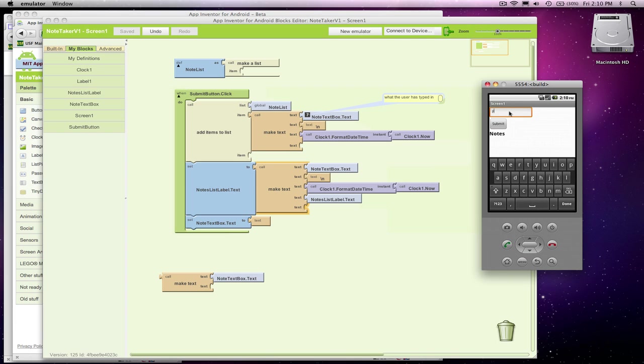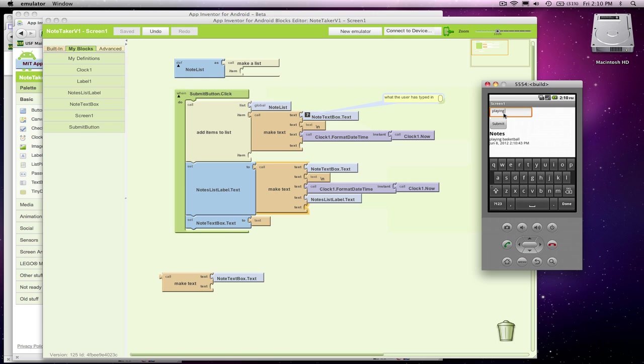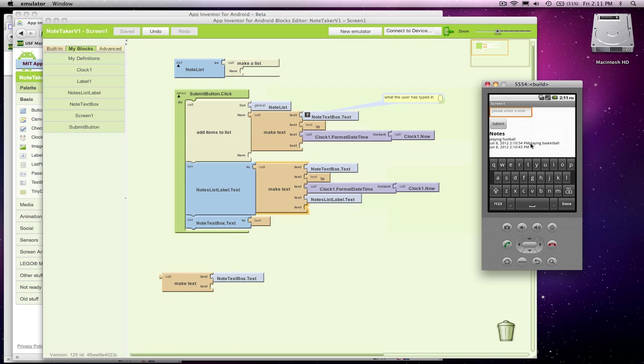Let's see. My first note is I'm playing basketball. Submit. Now it says playing basketball, June 8, 2012. Let's now say playing football. Not very good spelling. Ooh, I think I got a bug, right? It's cool, playing football showed up on top, but after that new note I'm missing a newline character.